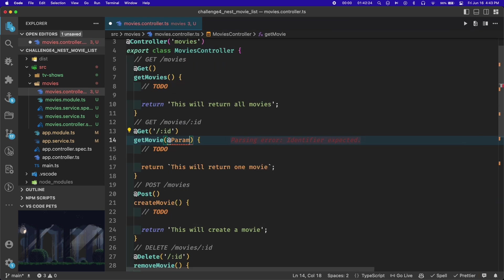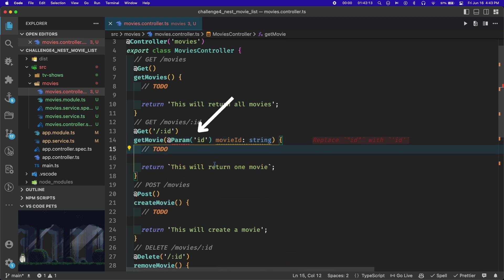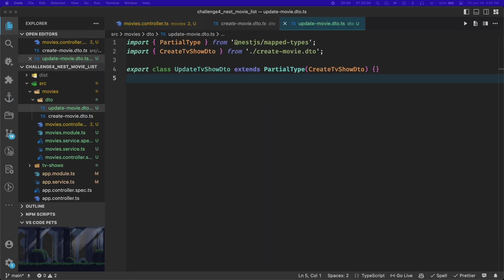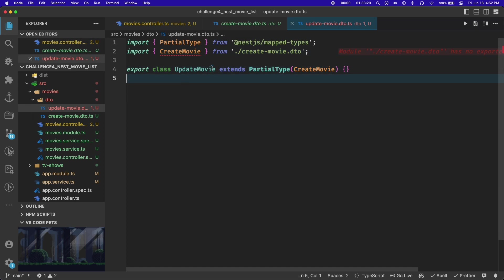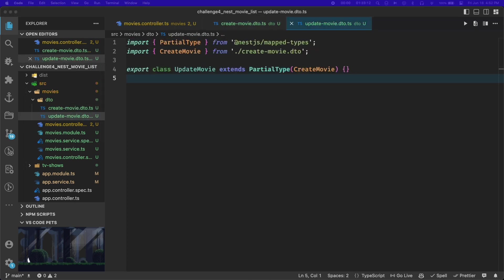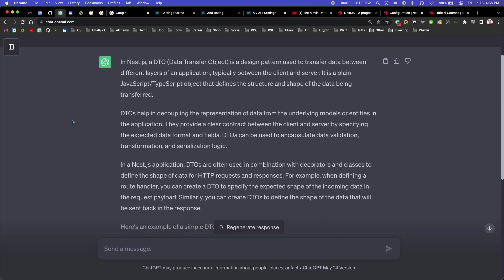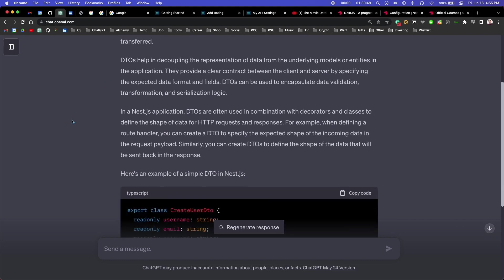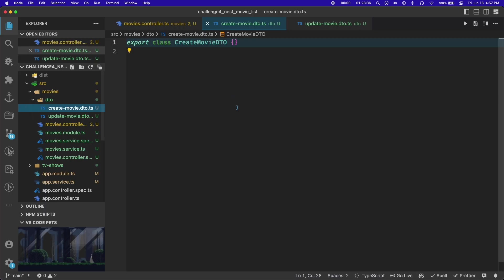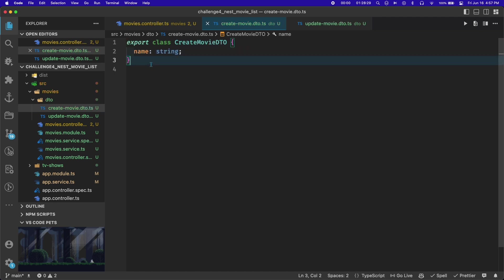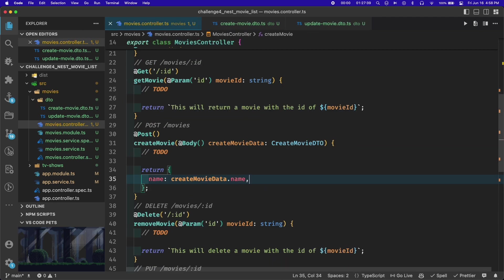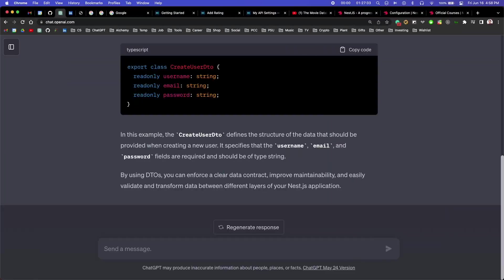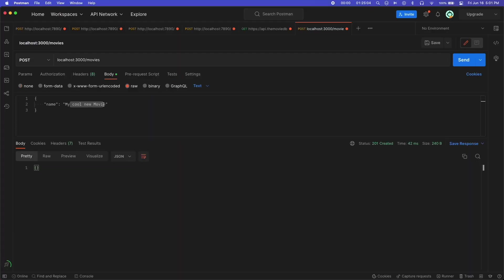I also created a couple DTOs for the different actions in this controller. These are used to define the shape of data you expect in the request body. I made them really simple in this case, just expecting a string for the name of the movie. As I was filling out the logic for these controller routes, I tested them in Postman to make sure they worked.